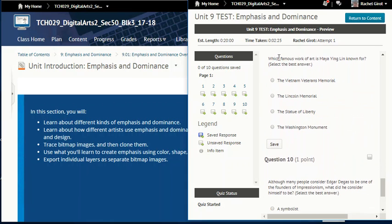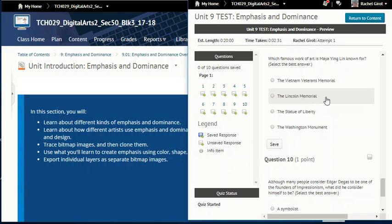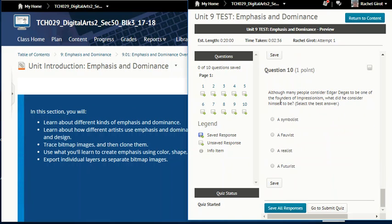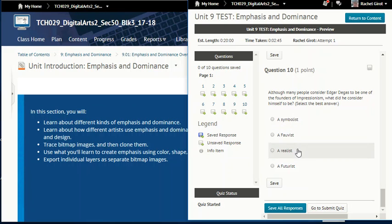Question nine: which famous work of art is Maya Ying Lin known for? The Vietnam Veterans Memorial, the Lincoln Memorial, the Statue of Liberty, or the Washington Monument? And question ten: although many people consider Edgar Degas to be one of the founders of Impressionism, what did he consider himself to be? A symbolist, a fauvist, a realist, or a futurist?